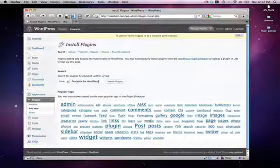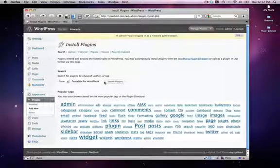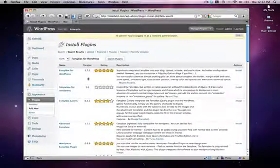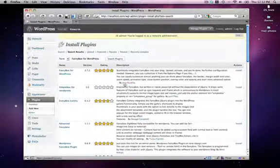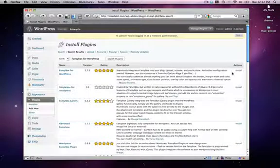Now, you'll only want to search for this one. There are other Fancy Box plugins. This is the best one. So just search for Fancy Box for WordPress. And you'll know it's the right one because it was made by Jose Pardilla.